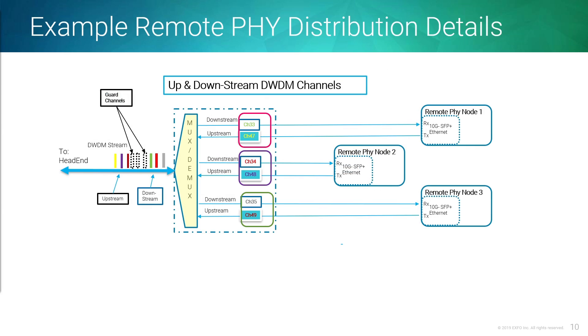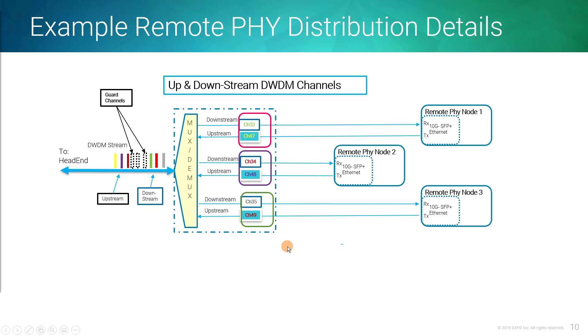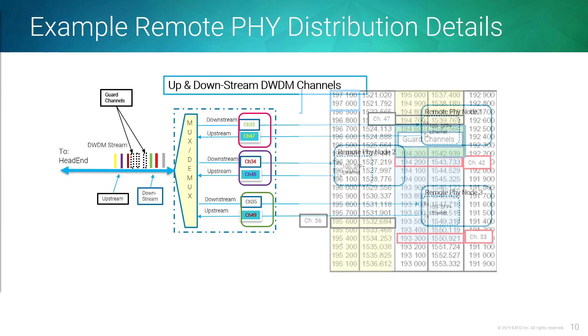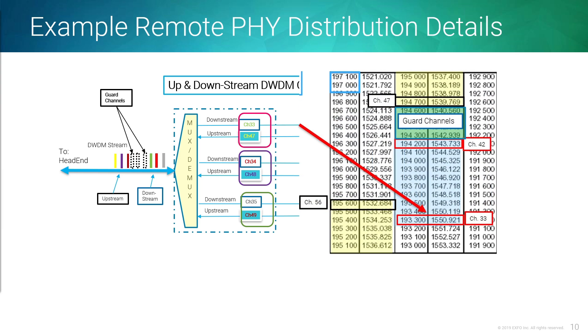That's where the channel checker really starts to come into place. If you look at an example remote PHY distribution in a little bit more detail, you can see how we have downstream signals - channel 33 going downstream, channel 47 coming upstream. For all these different remote PHY devices, they're all going to have their own transmit or downstream and upstream signal. So this is one way that it's done here today. This kind of gives you an idea of some of the complexities. When we overlay that to our channel plan, you can kind of see how we're starting to run into some confusion here. It's really important to make sure that these wavelengths are where they're supposed to be.